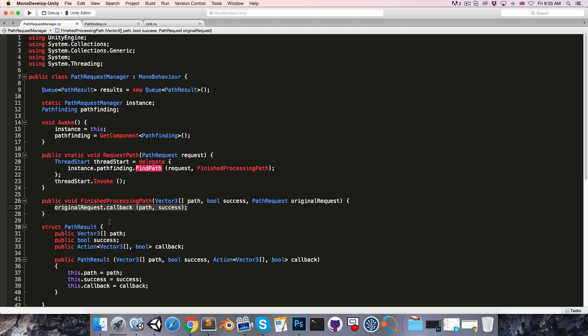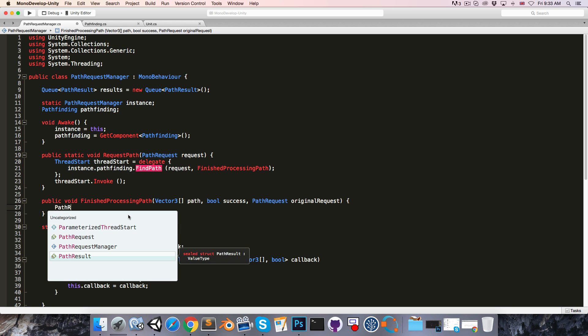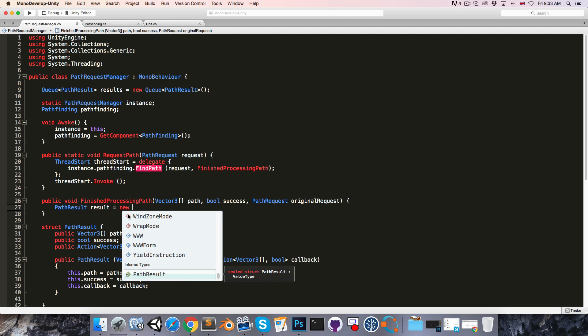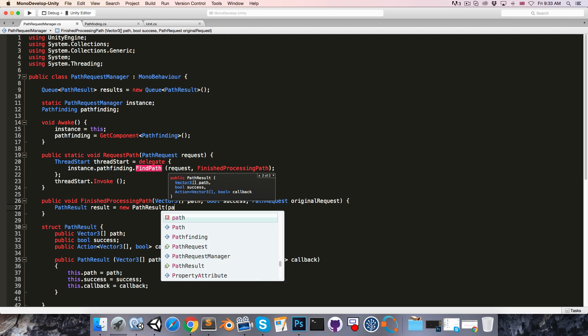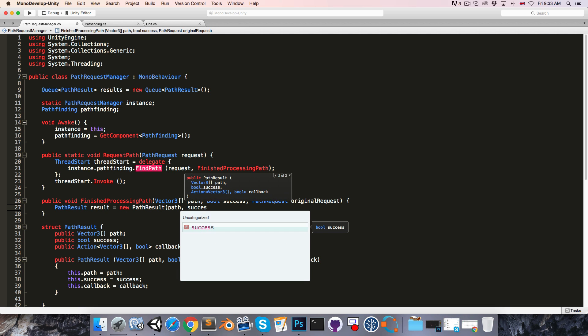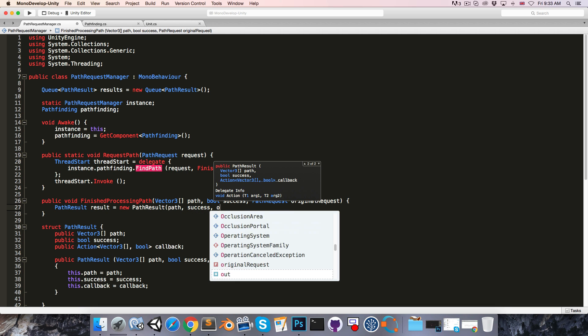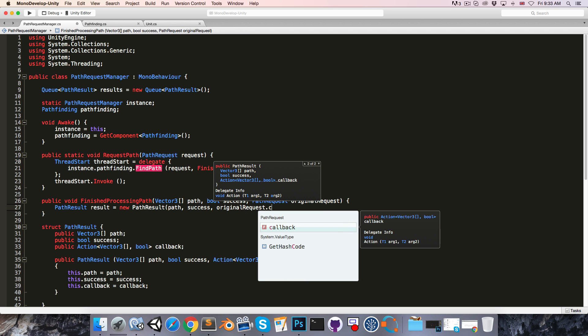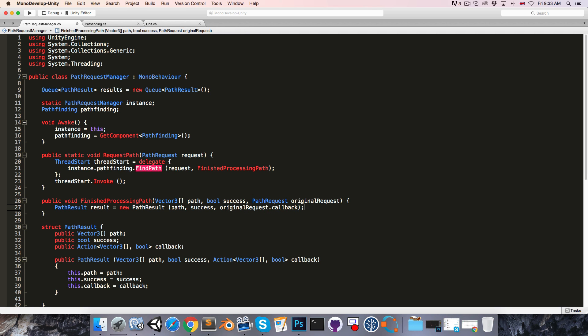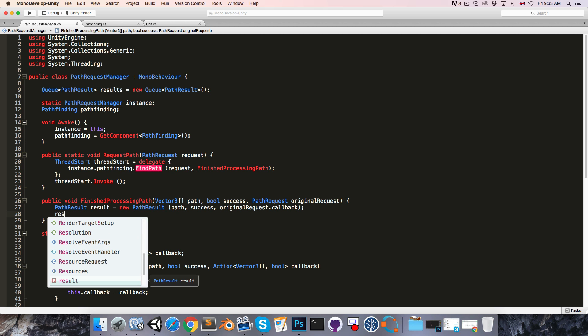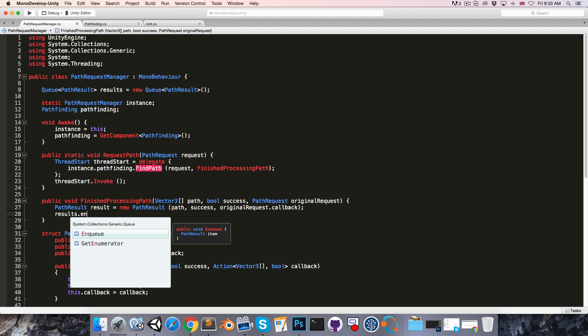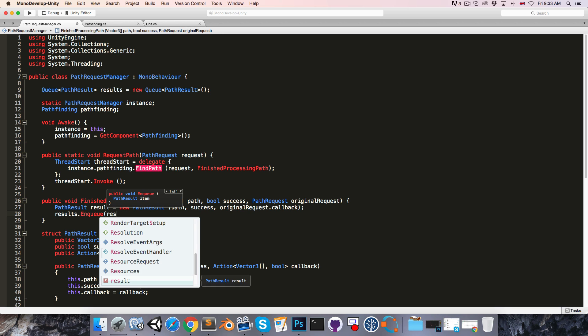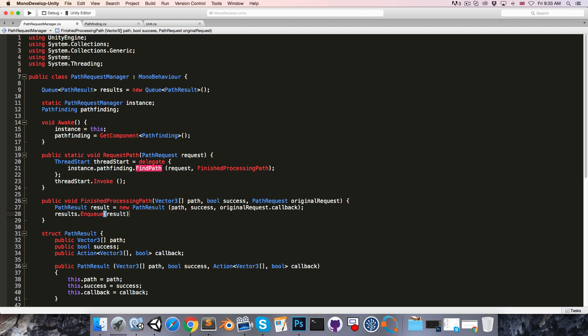And then in here, we can say pathResult result is equal to a new pathResult with path, success, and originalRequest.callback. We then want to add the result to the queue, so we say results.enqueue, and we add our item, so that's the result.